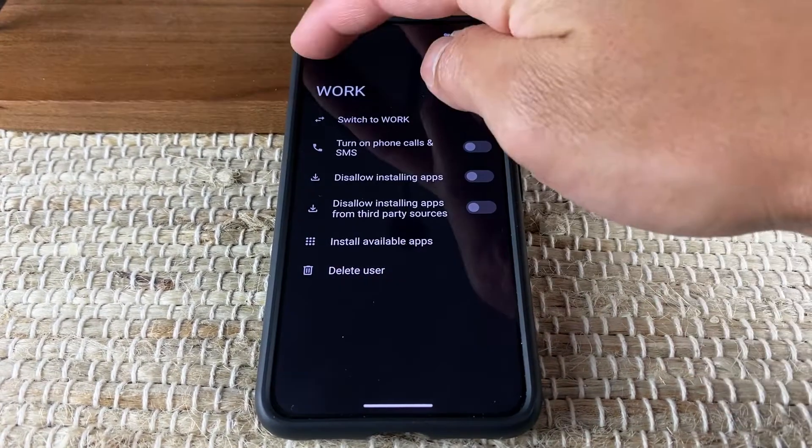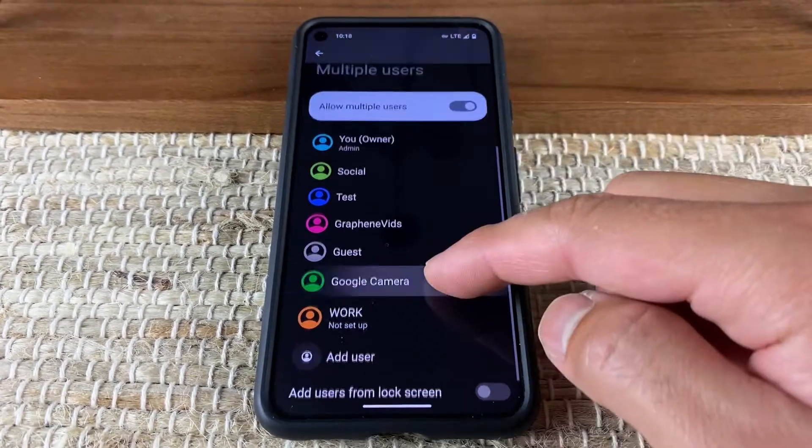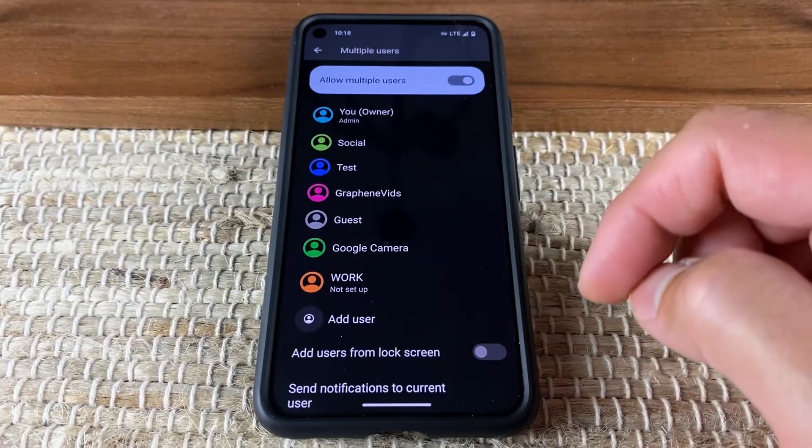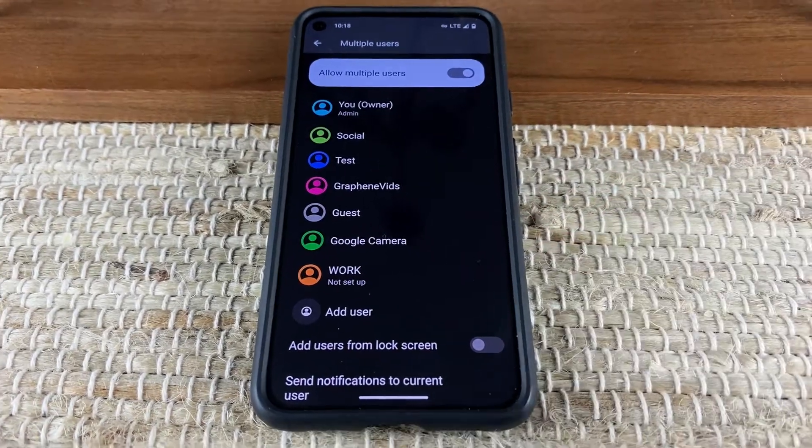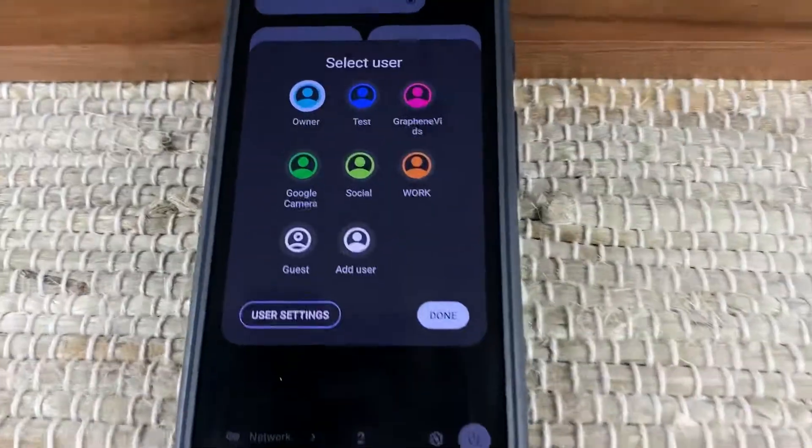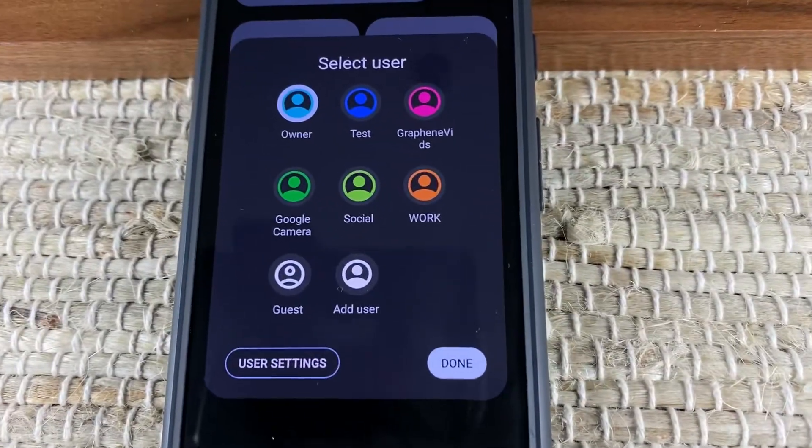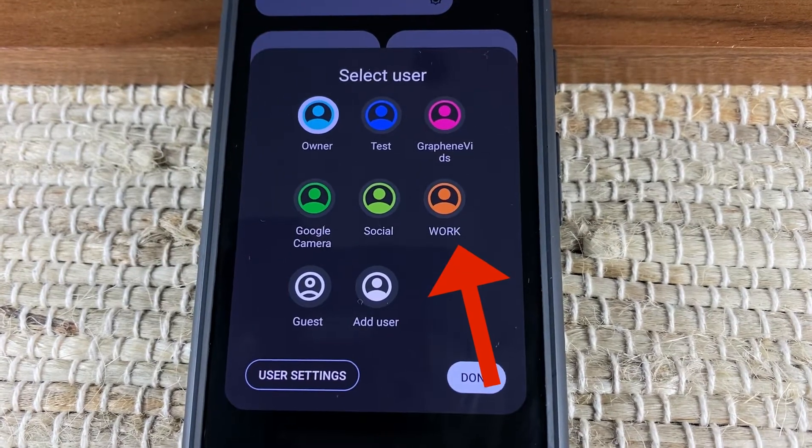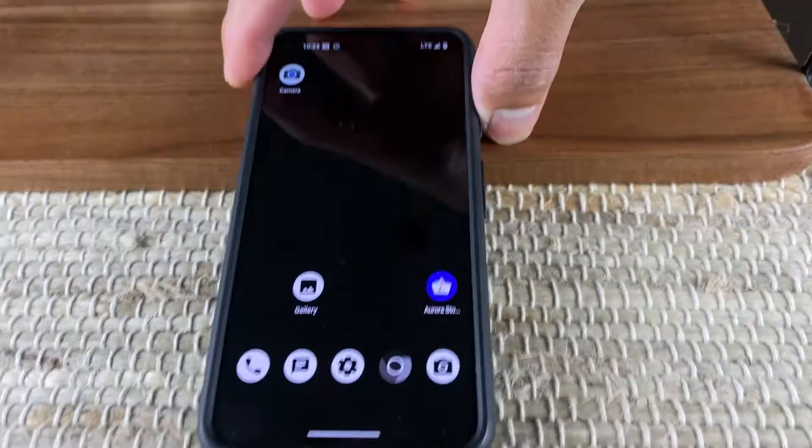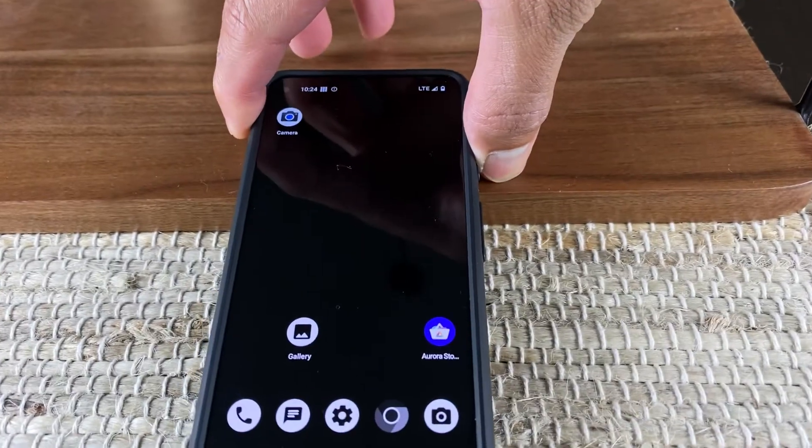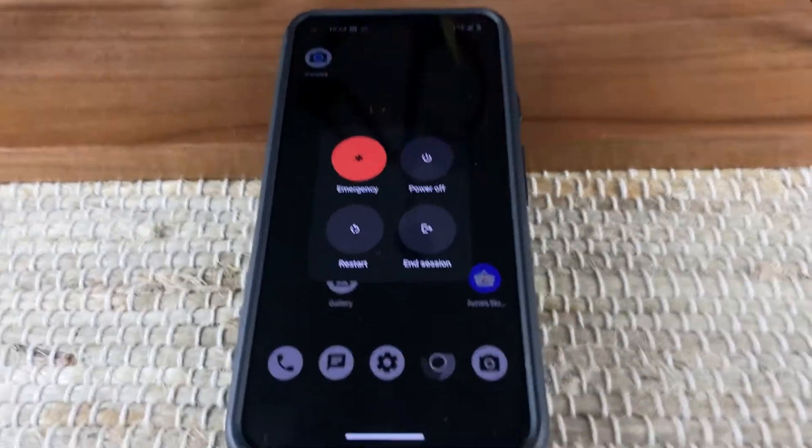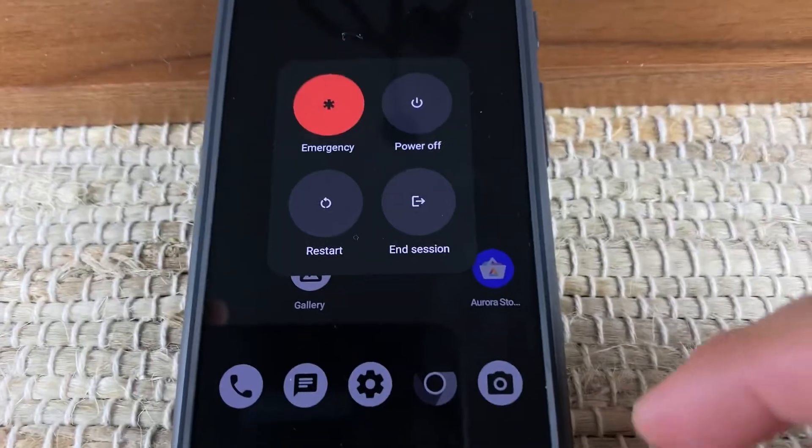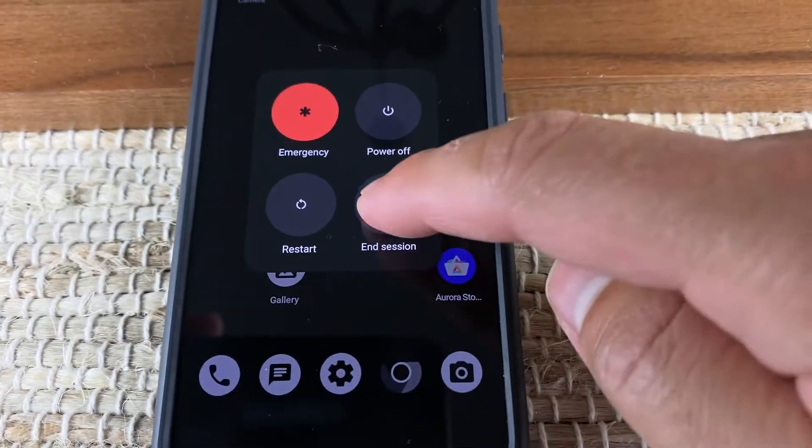Load your work apps on that profile, and you've now separated your personal and work data from each other. A bonus is that at the end of your workday, you can end your session and separate your life from work.